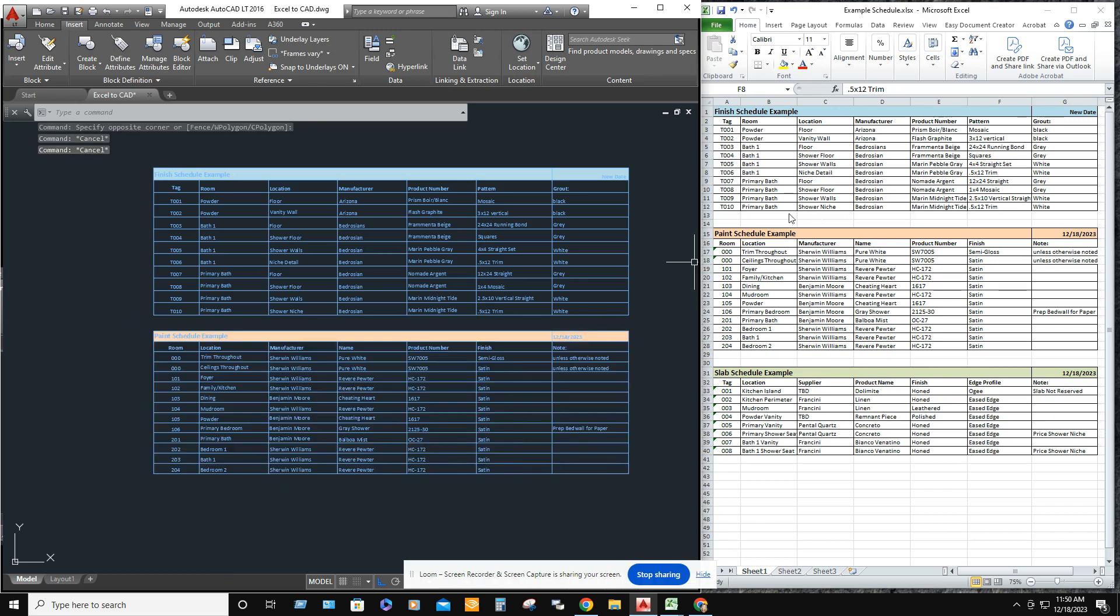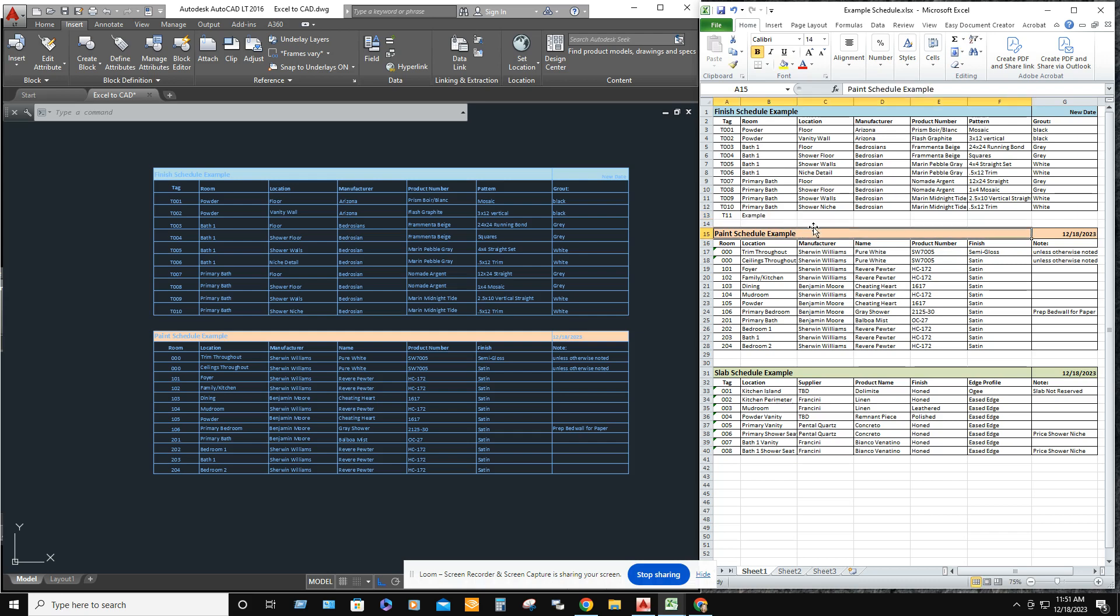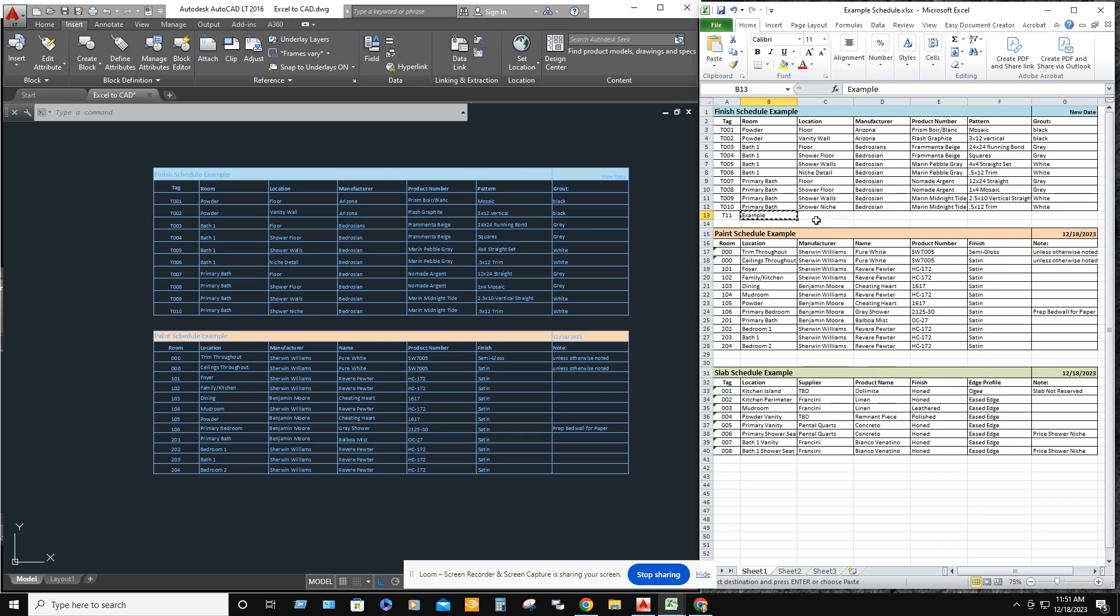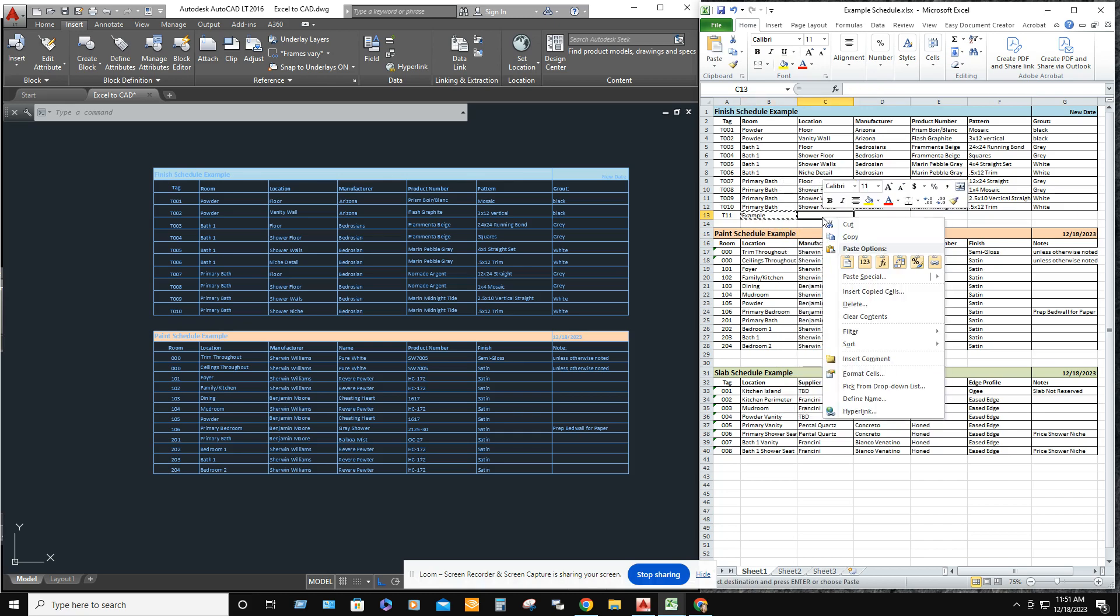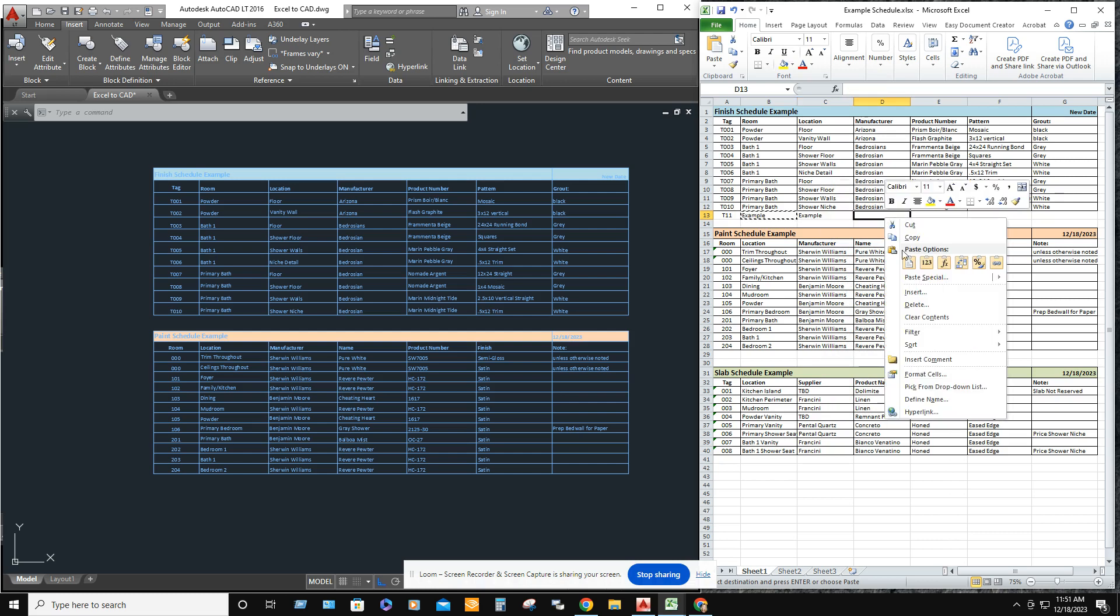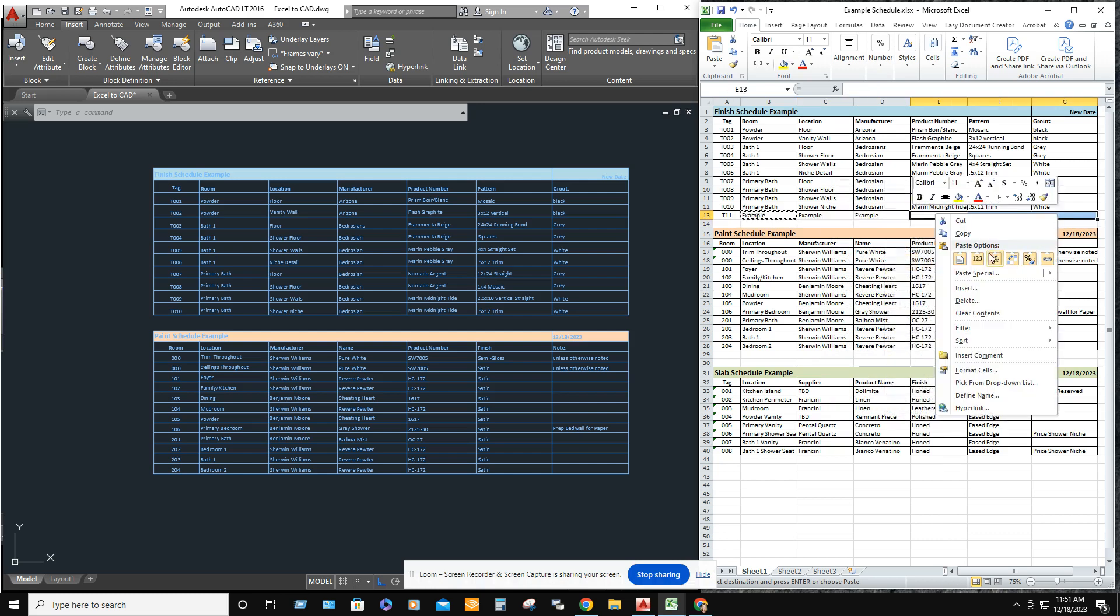So say you want to go ahead and add another tile. Let's call this one example. And we're going to bring it in. Copy. And we're going to go ahead and paste it into all of these cells.